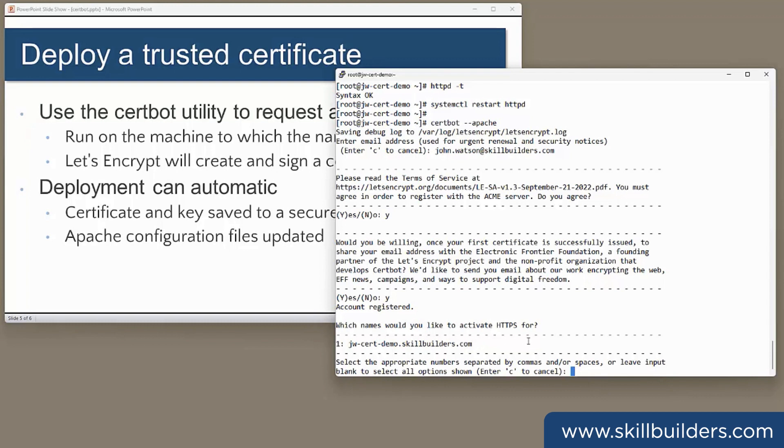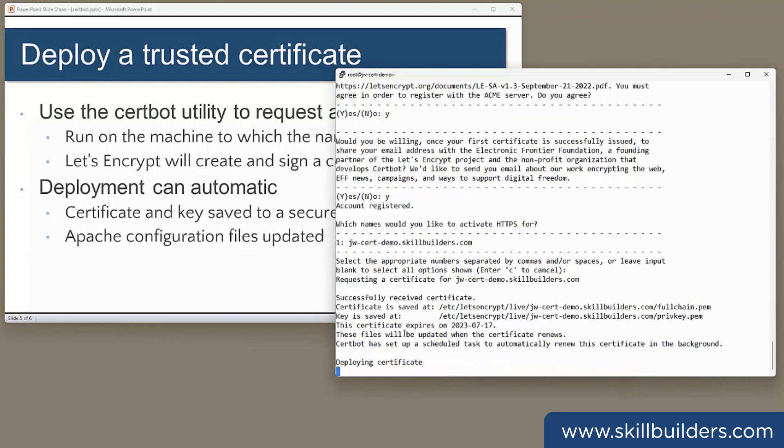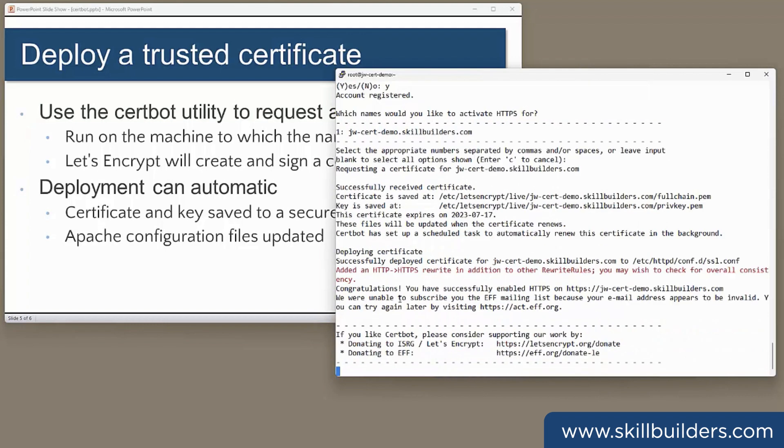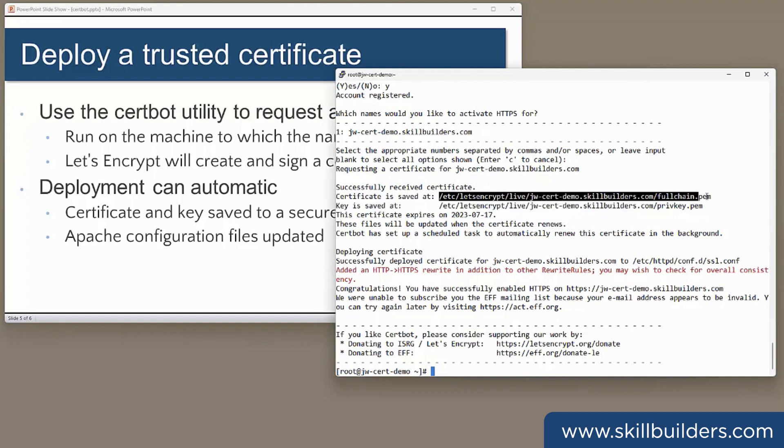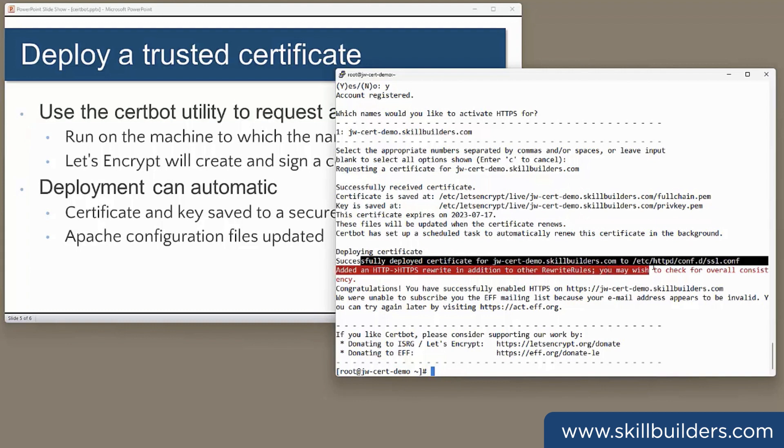It's requesting the certificate from Let's Encrypt right now. And that's it. The certificate has been saved to the appropriate location. There's my private key there. And it will have edited the ssl.conf file to point to those certificates.